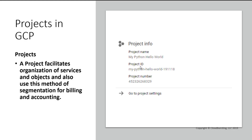The project name is really meant for you to identify what this project is for — is it for production, a money-making application, a SQL database, or resources only in a specific region like India or Boston? Whatever the scenario is, it's just a way for you to organize things in a logical manner that makes sense to you.